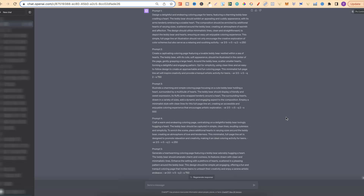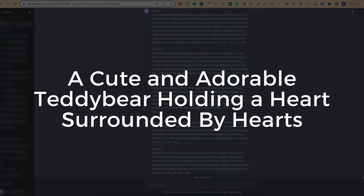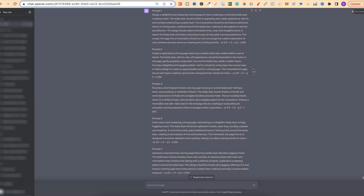Once we've fed all of this information to ChatGPT4, we can then ask it to create almost any type of colouring page and it's going to give us a highly detailed prompt for mid-journey. Now those prompts are going to look just like this. With this set of five prompts, I asked it to create a cute and adorable teddy bear holding a heart surrounded by hearts — these are what it gave me. It always gives you five prompts but you can adjust that if you want. I've stayed at five because anything above five doesn't really give you as good prompts.